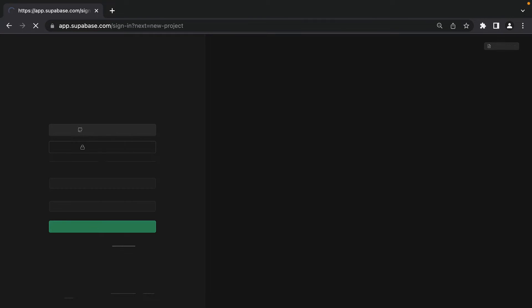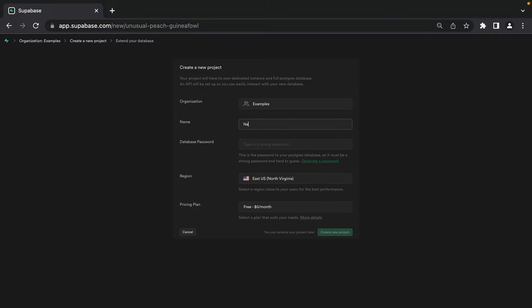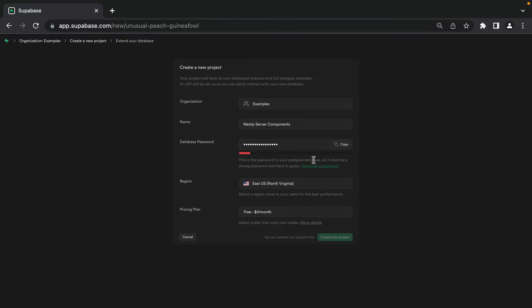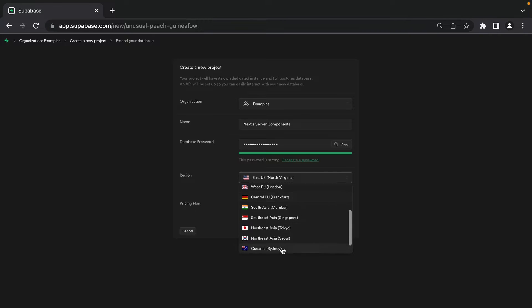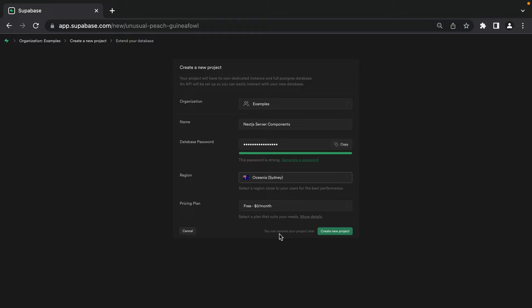Let's start by heading over to database.new to create a new Supabase project. I'm going to call mine 'Next.js Server Components', but you can call it whatever you'd like. Click the button to generate a new secure password — make sure you copy it to a password manager because this is your database password and the only time you'll be able to see it. I'll choose Oceania Sydney as my region, then click Create New Project.